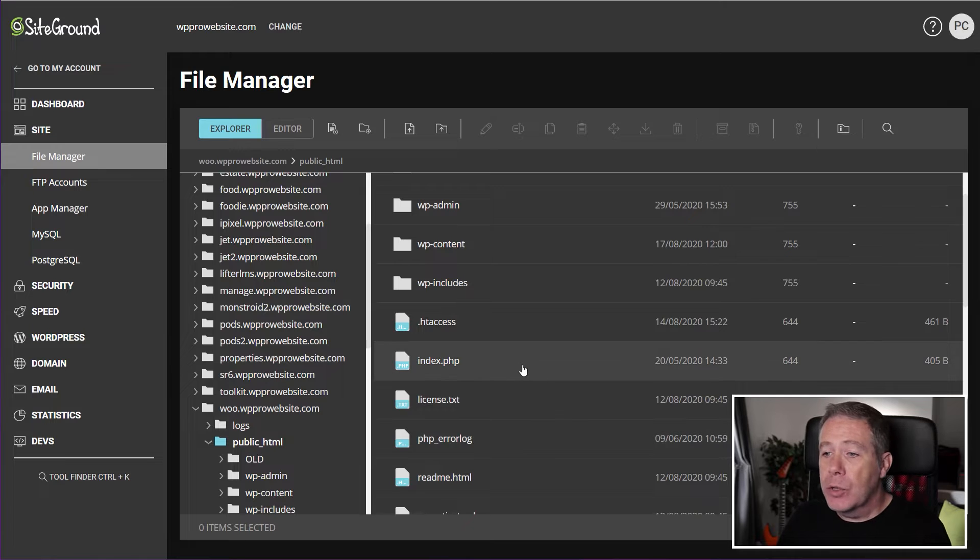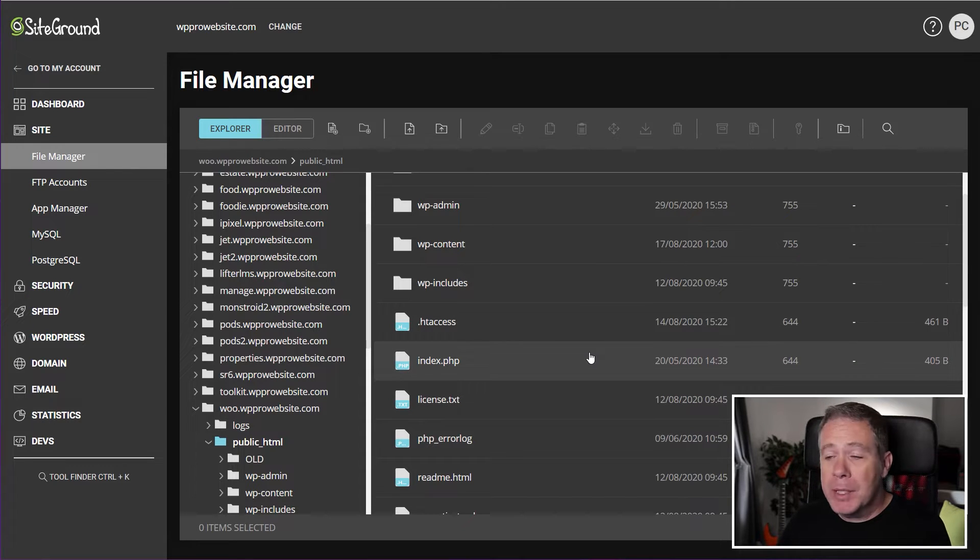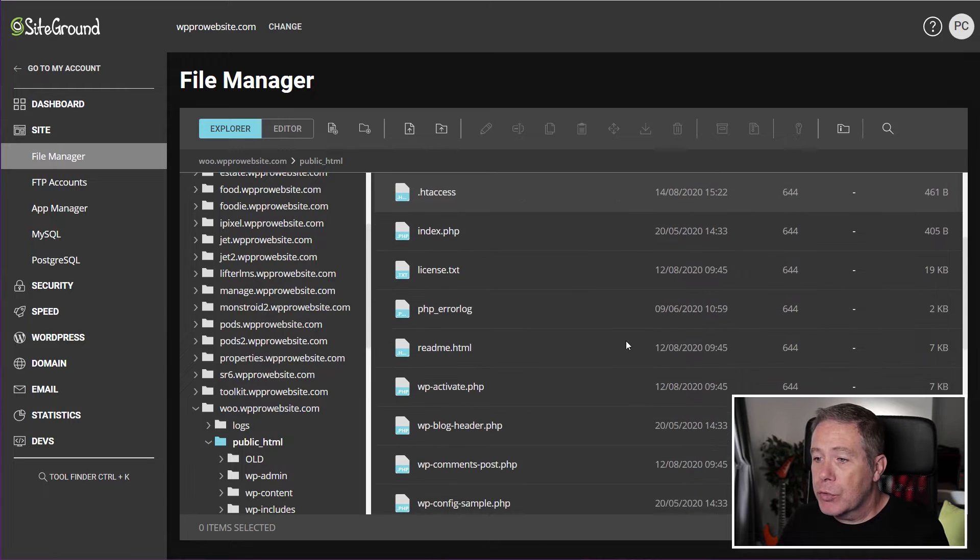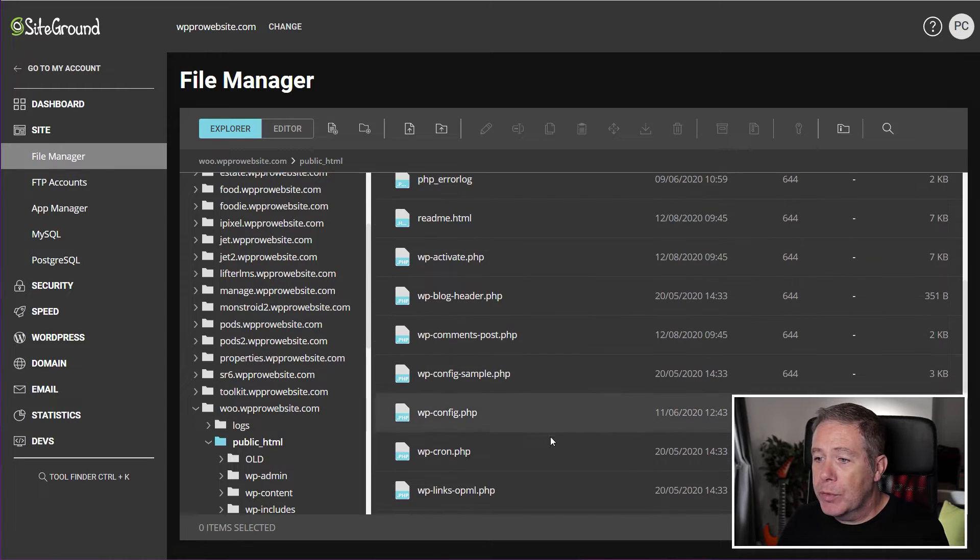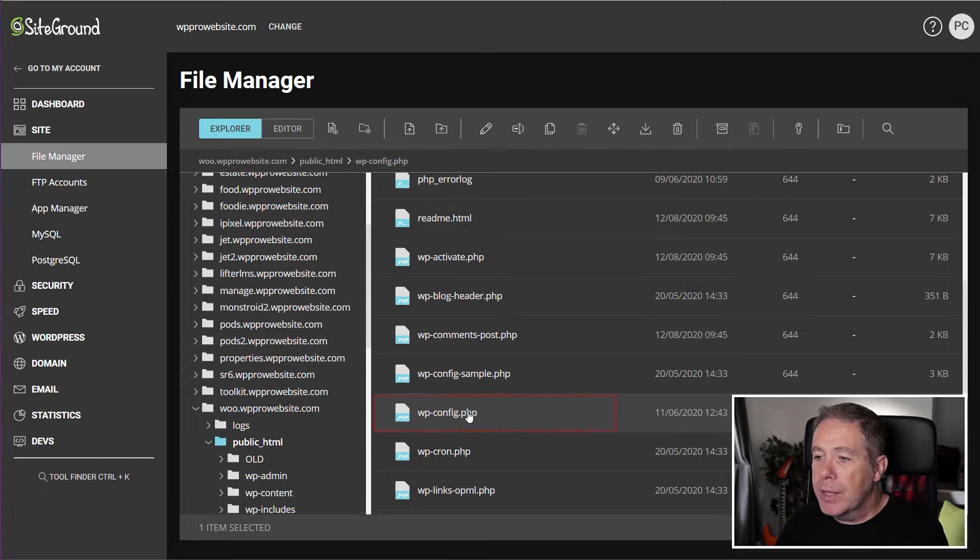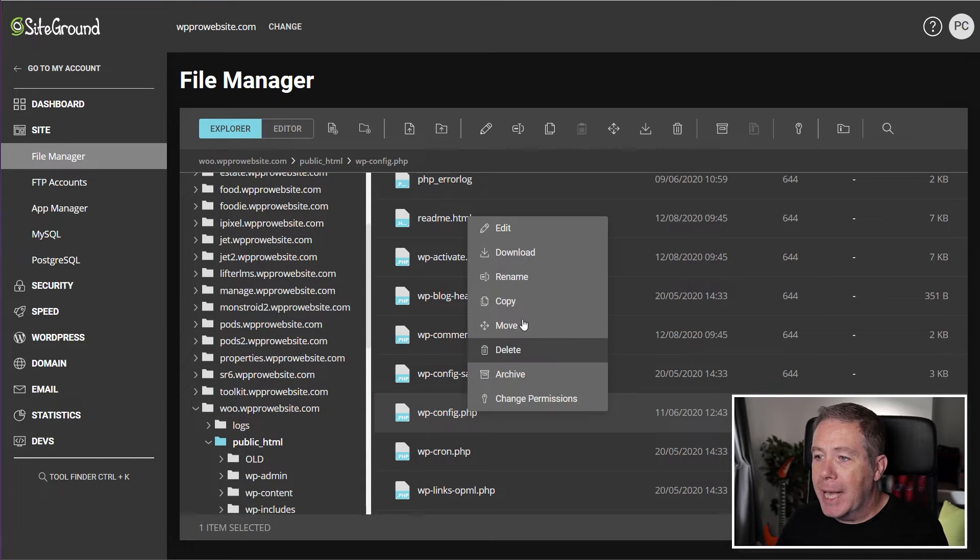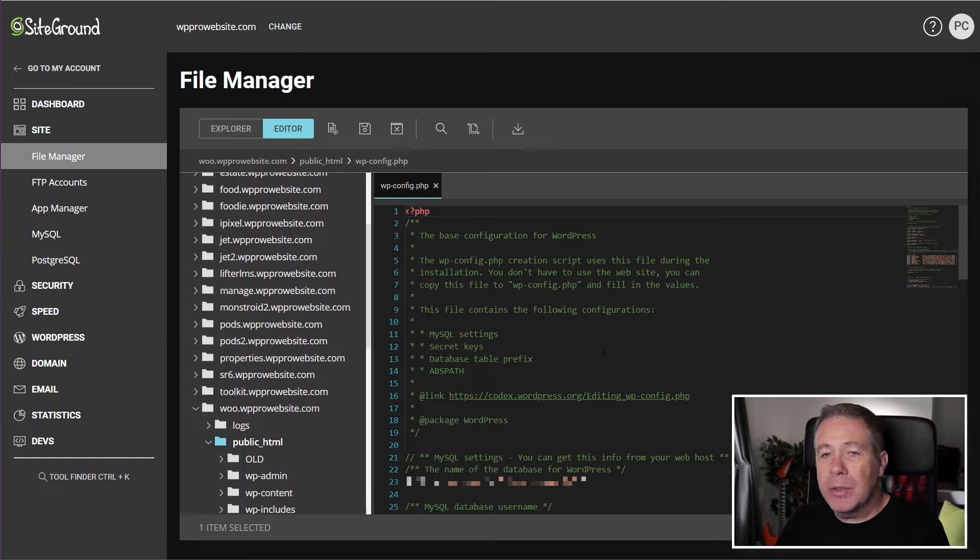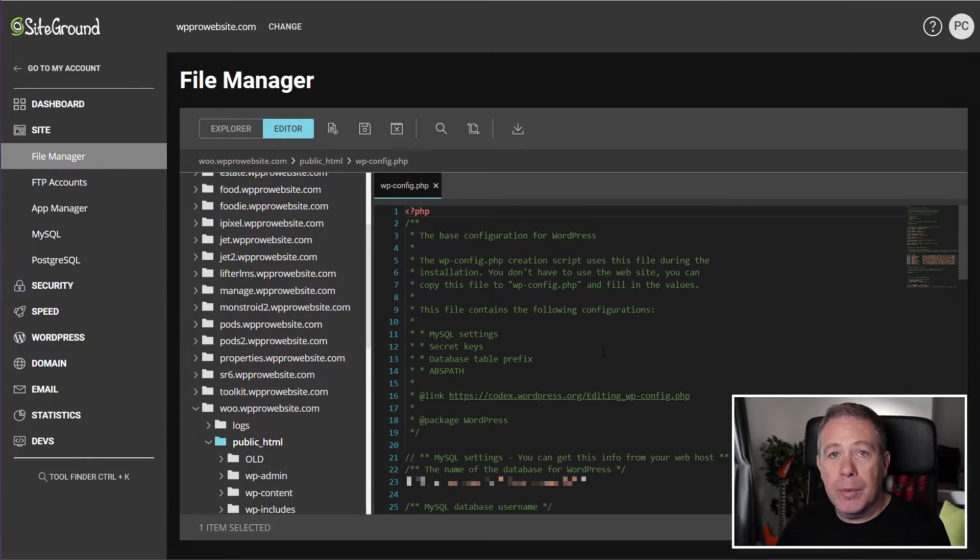So I'm already inside the root area of this particular website. What I need to do is find my config file. So we're going to scroll through until we find wp-config.php. Once we've found that, we're just going to simply edit that by right-click and choose edit, and that will open up the file and we've got all the relevant information inside there.